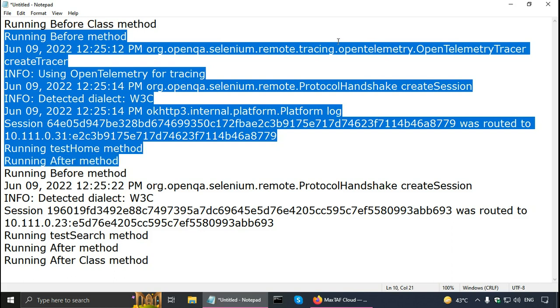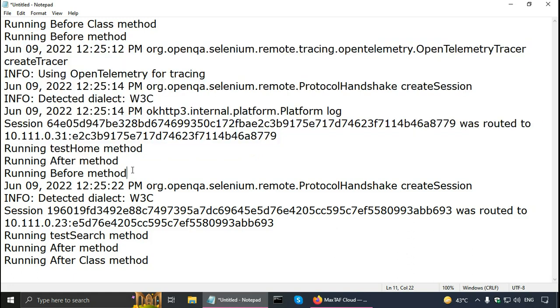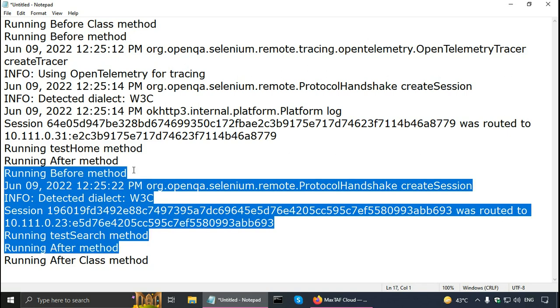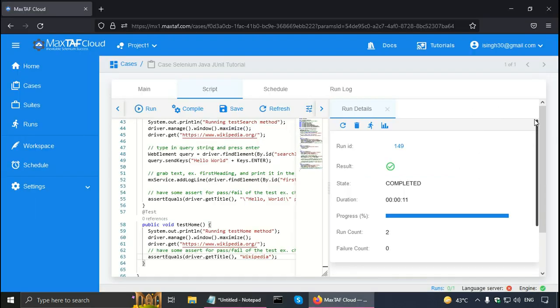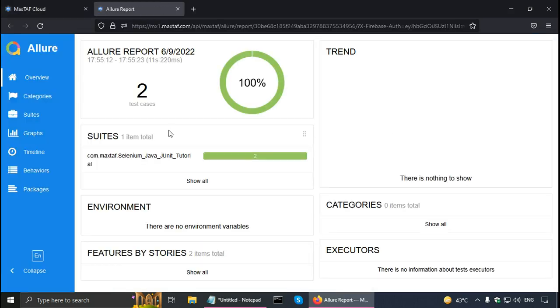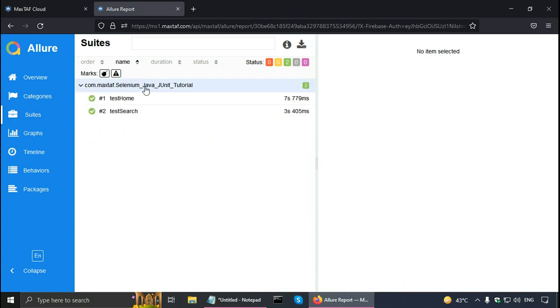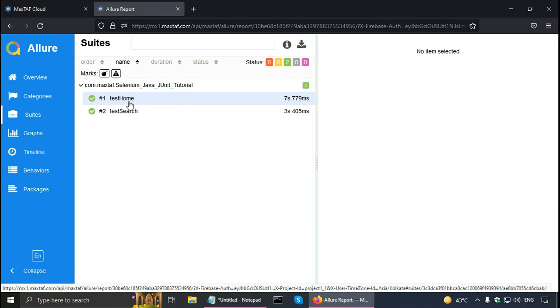After running the test home method, it ran the after method. So the before method is run before any test method, and the after method is run after any test method. Then the same for test search also — it ran the before method, then ran the test search method, and then ran the after method. We can go to the details page or go to the report. It says that there were two test cases and both of them passed. We can see more details: Selenium Java JUnit tutorial, test home took so many seconds, and test search also.